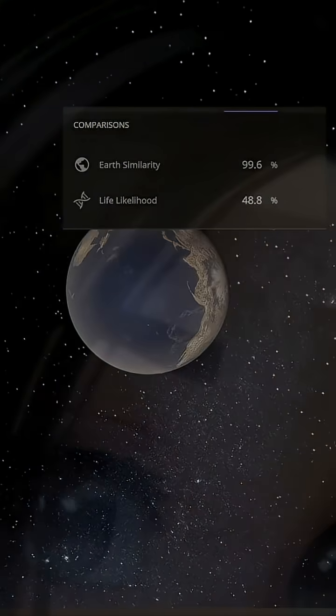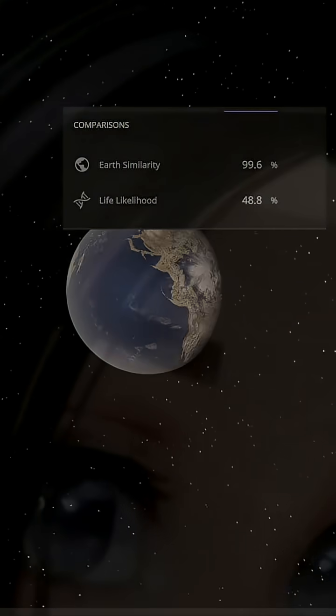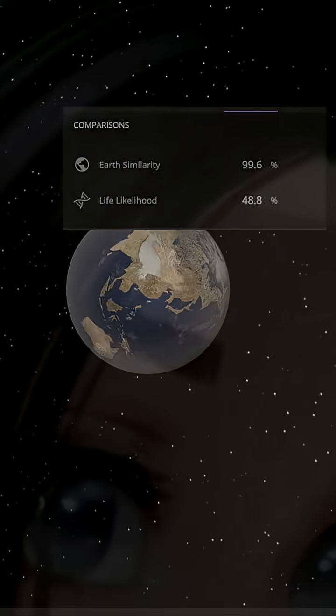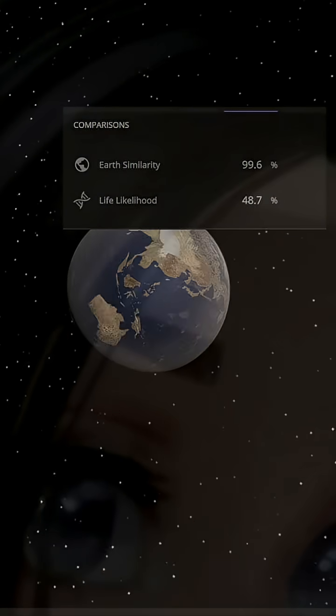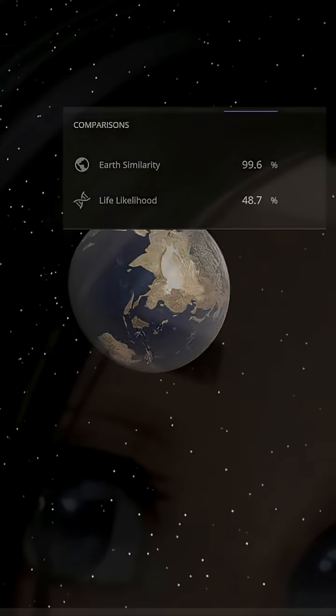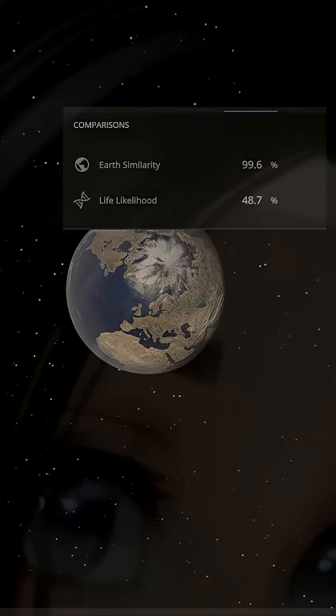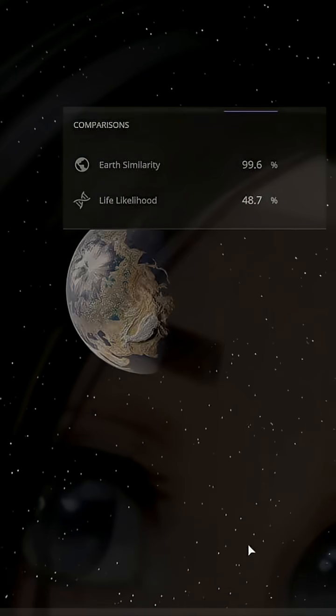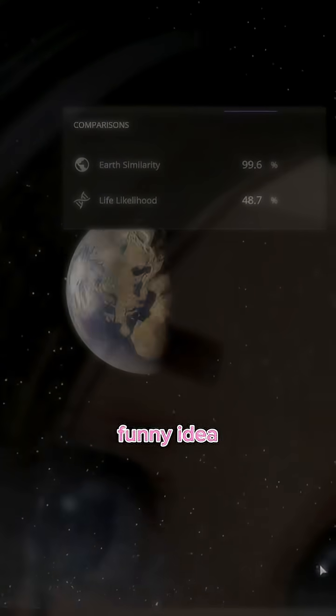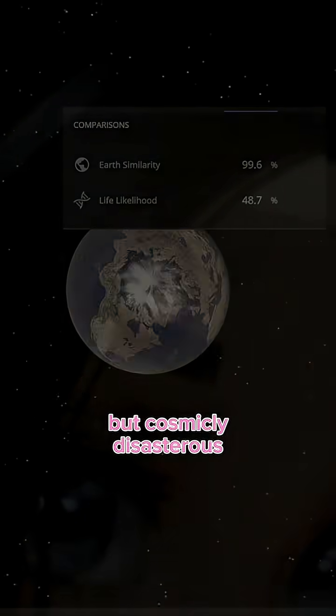Eventually, life would be so hard. So basically, if Gru really stole the moon, Earth wouldn't just miss it. It would fall apart. Funny idea, but cosmically disastrous.